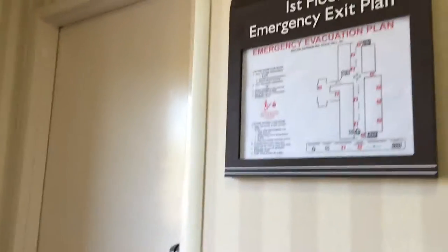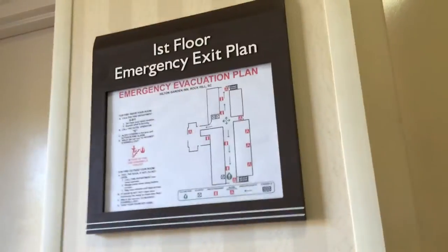Alright, I'm in the Hilton Garden, Rock Hill, South Carolina, at the auxiliary elevator.